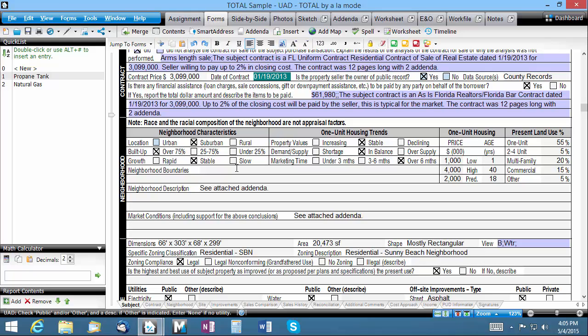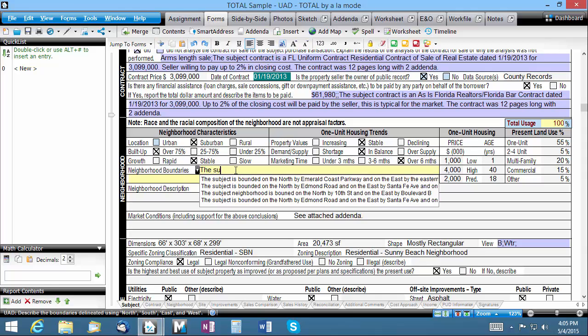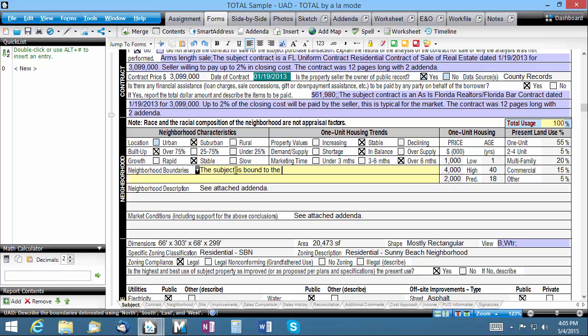Let's use quick list to help speed this up. I'm going to start by entering, the subject is bound to the north by, including the extra space at the end. Now I'll save it as a quick list in the same way as we did before.